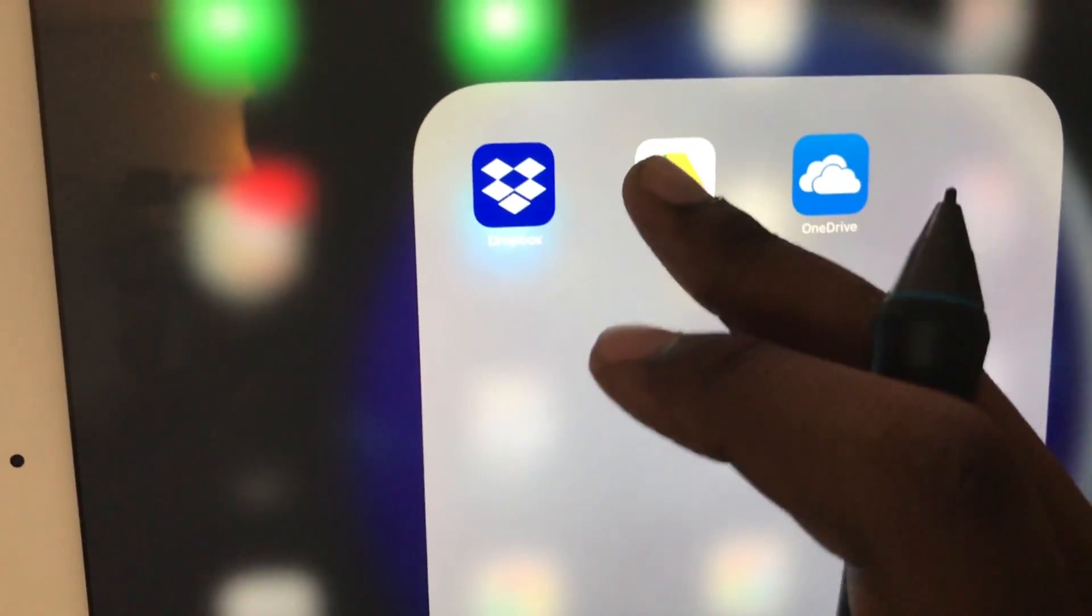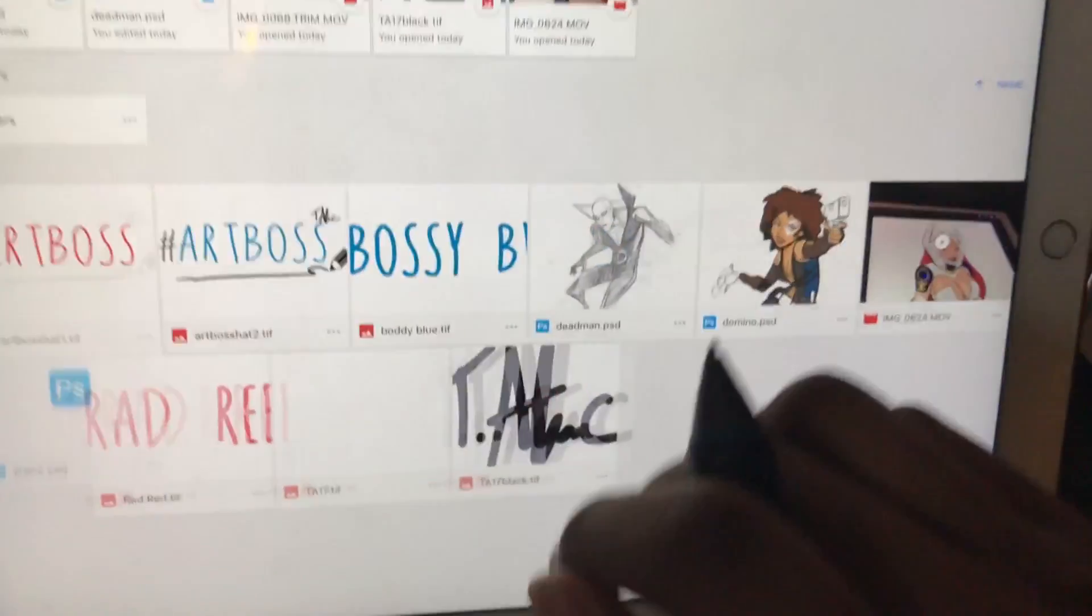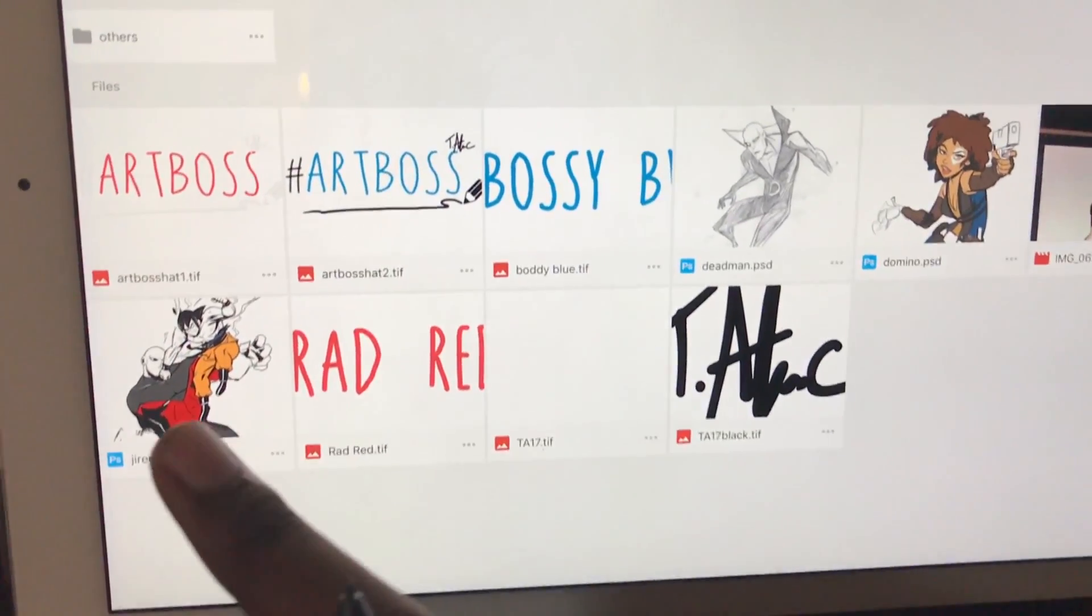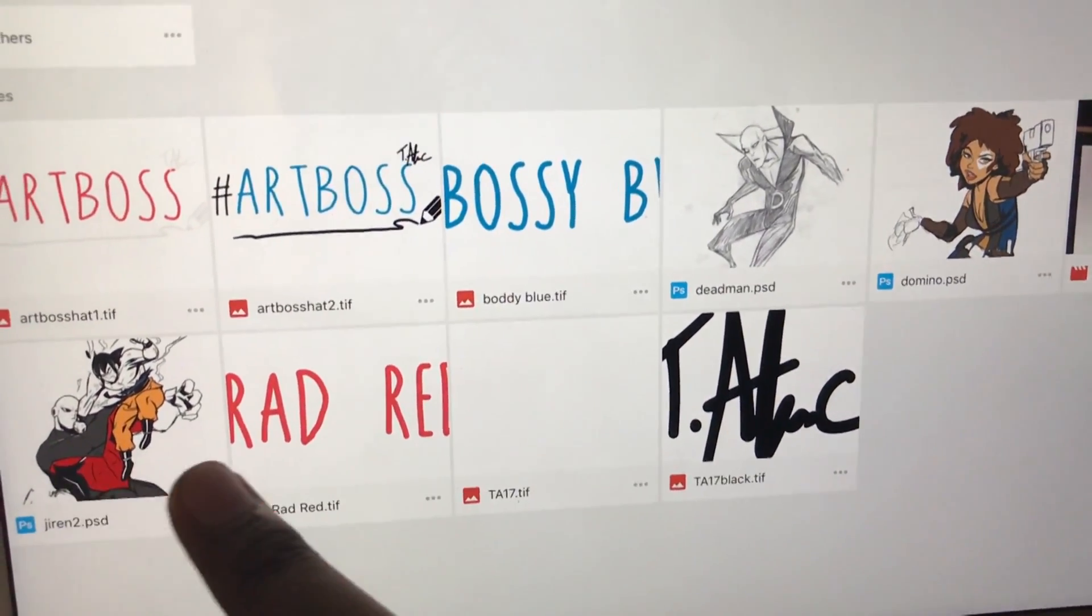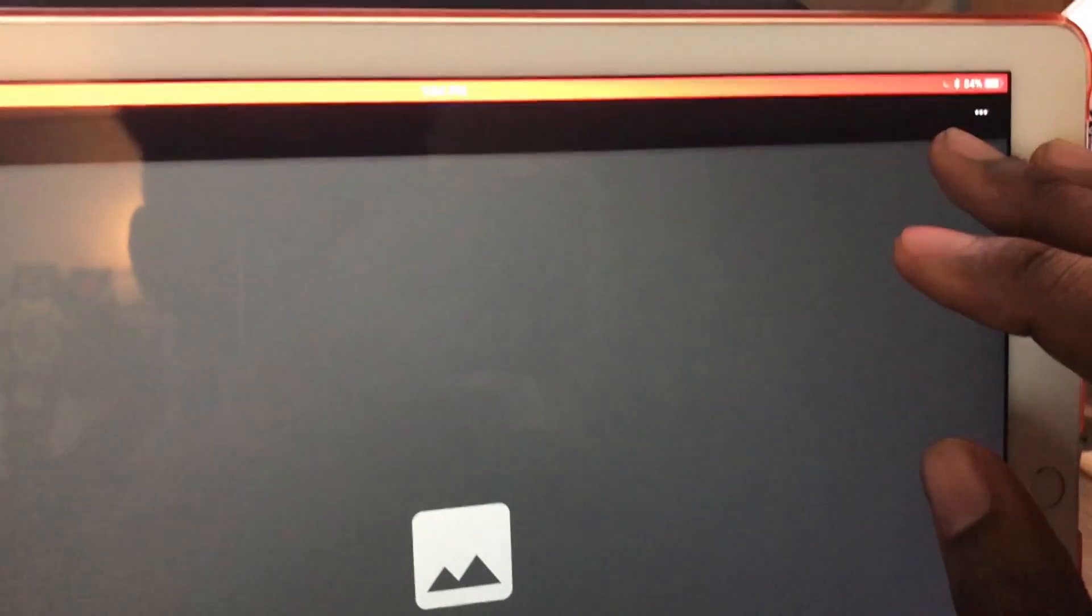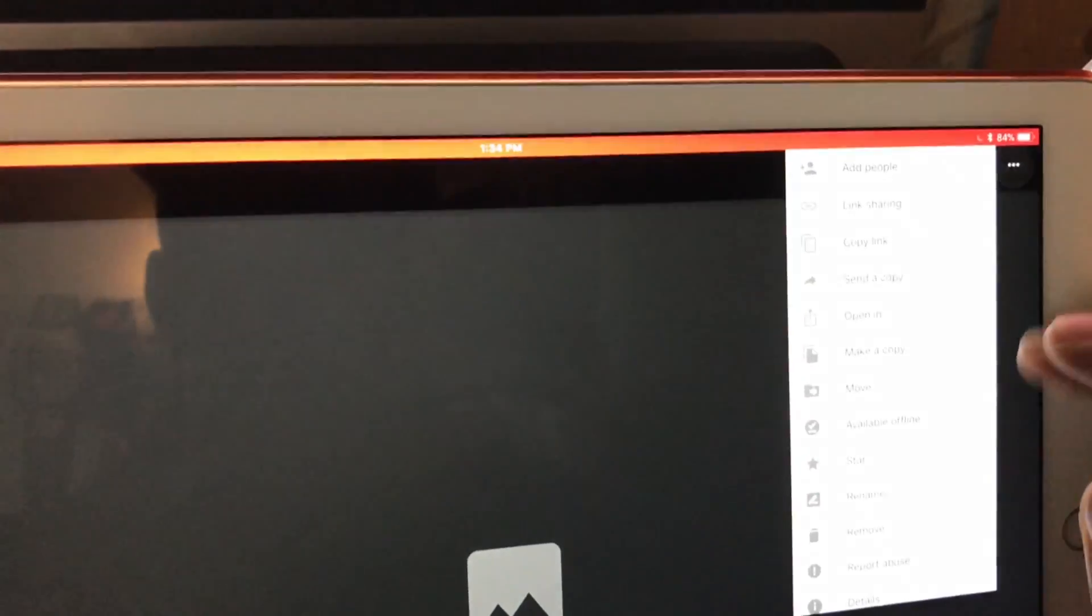And then I take it back to the iPad Pro. I'll go here to my Google Drive and bam, it popped up right there.